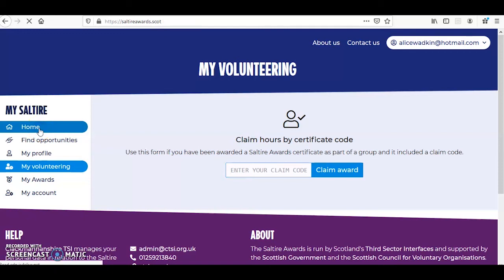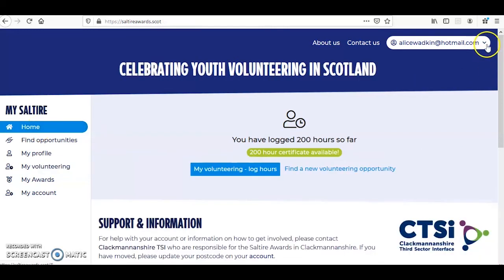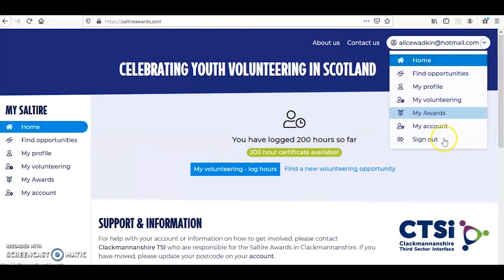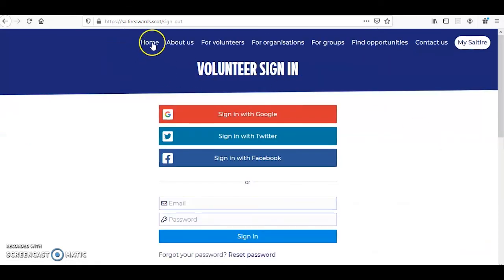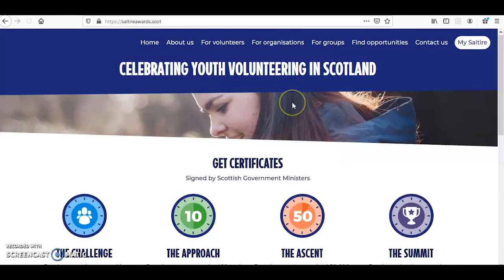Thank you so much for watching this tutorial. I hope you've learned more about registering for the Saltire Awards and the exciting new features that come along with it. Please do share this video with your friends and family, and if you have any further questions, please get in touch with your local TSI. Thanks again for watching.